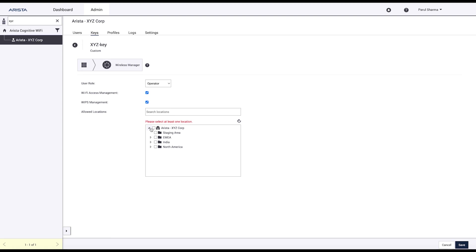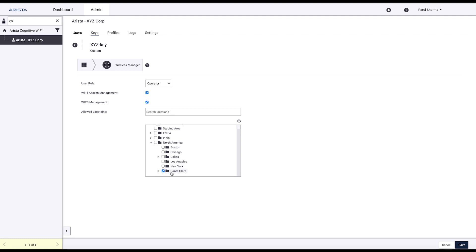Or we can enable just a specific location. In this case, all devices available at Santa Clara will be added to Agni. Save.